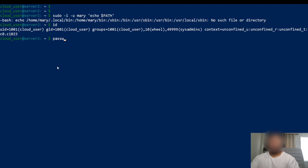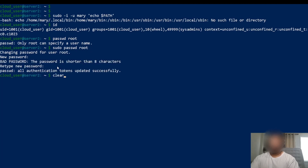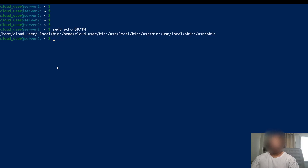Just to show you, I'm going to change the password of root so I can demonstrate what I mean. Let me do sudo passwd root. Now if I run sudo echo $PATH, I'm still cloud user because I'm running it with privileges.